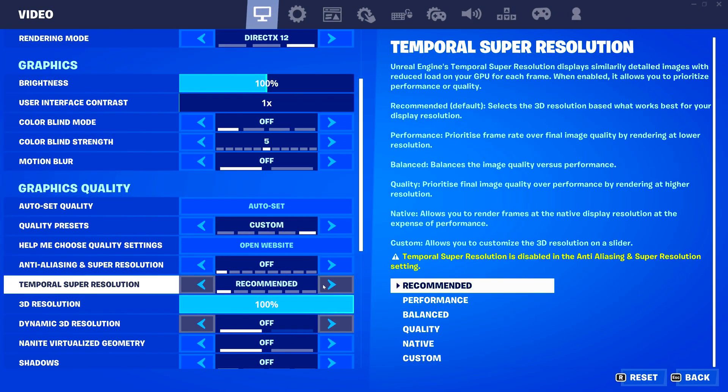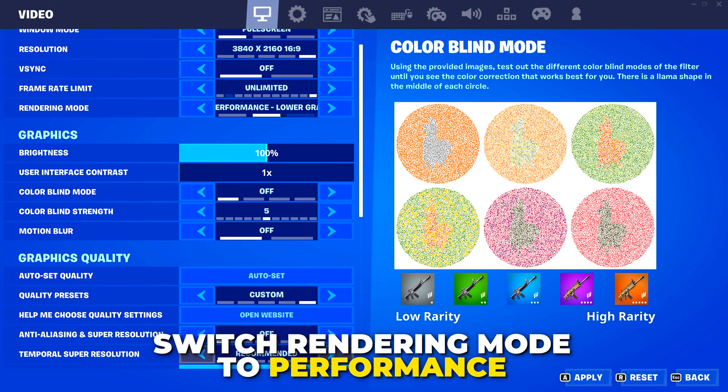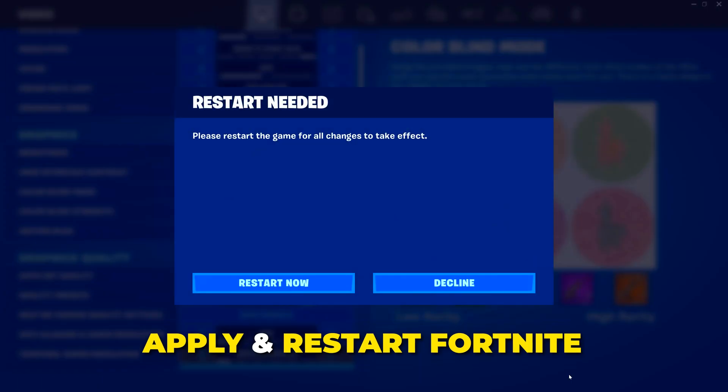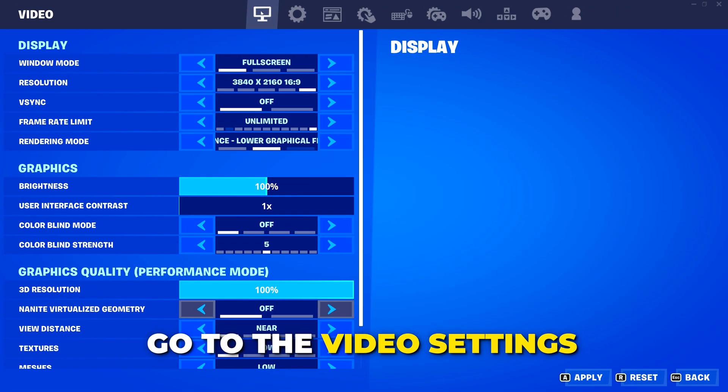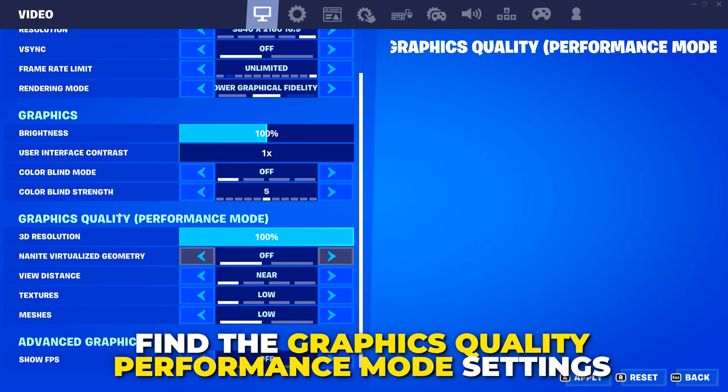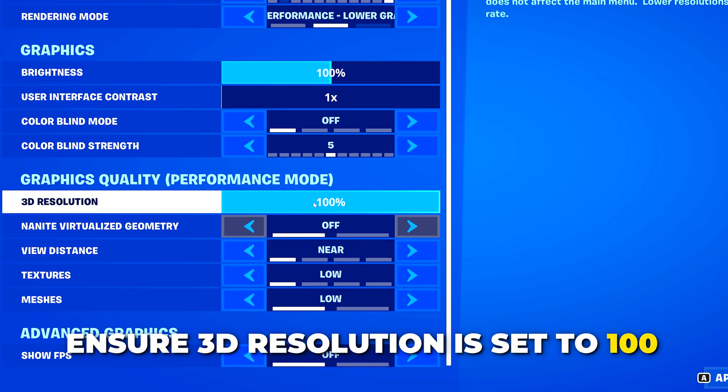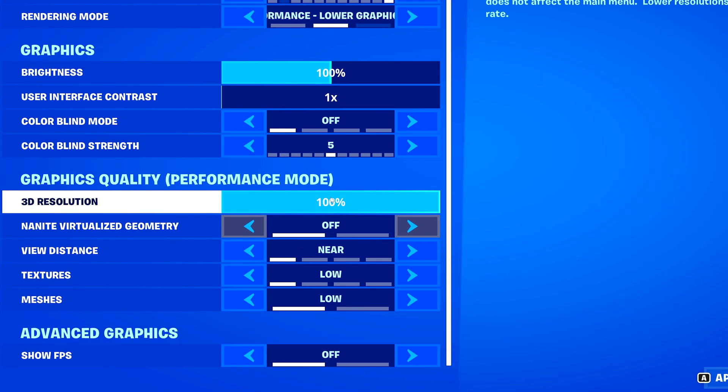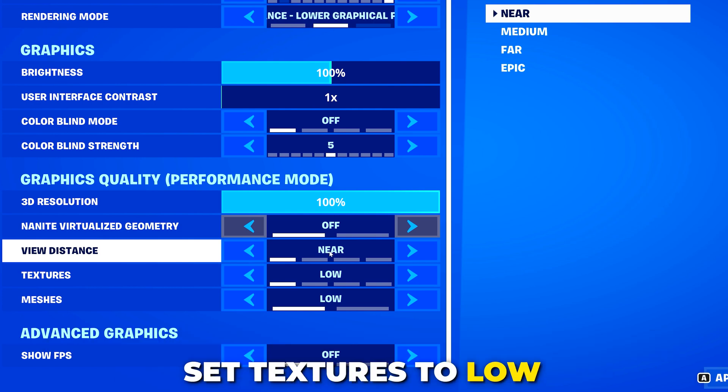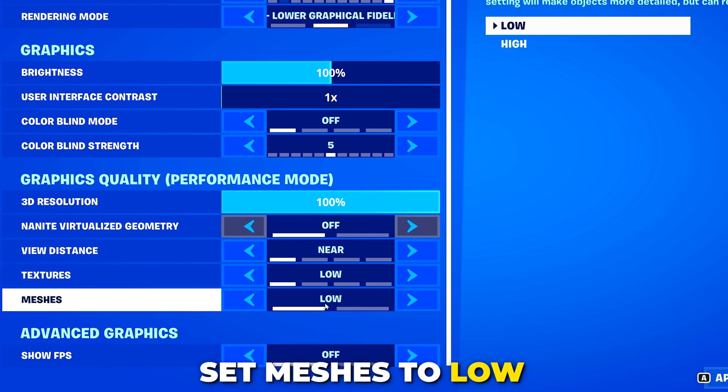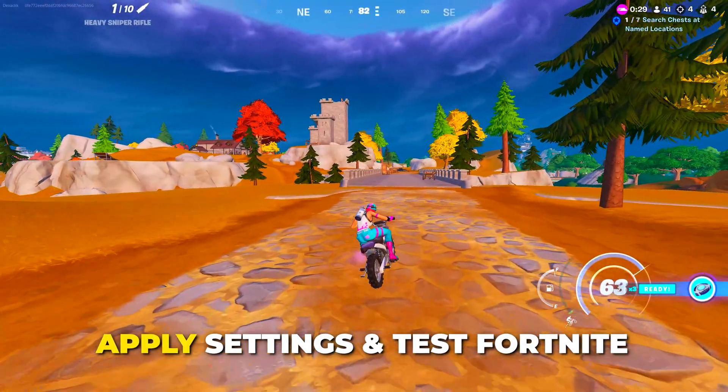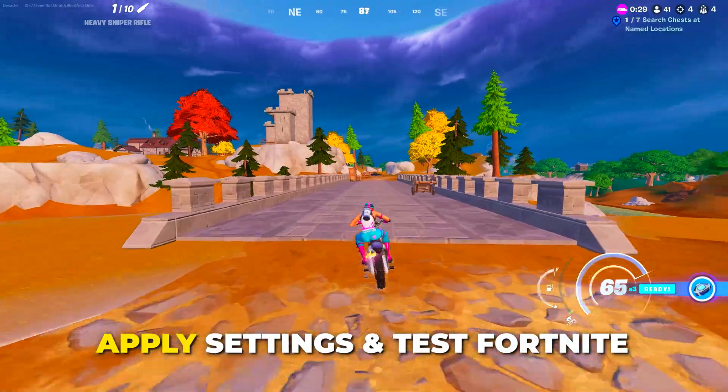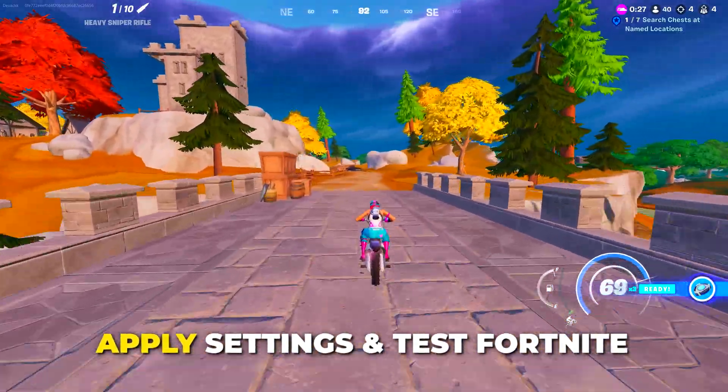Scroll back to the top and switch the rendering mode to performance. Then apply and restart the game. Go back to the video settings. Find the graphics quality performance mode settings. Make sure 3D resolution is set to 100 and view distance is set to near. Set textures to low or medium. Set meshes to low as well. Apply settings and test if you're still getting FPS drops in Fortnite.